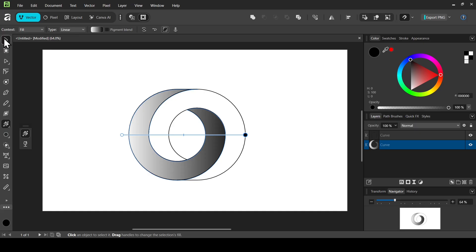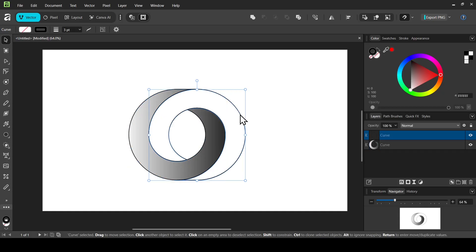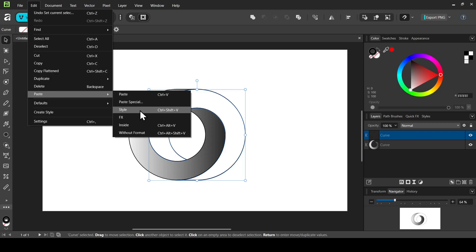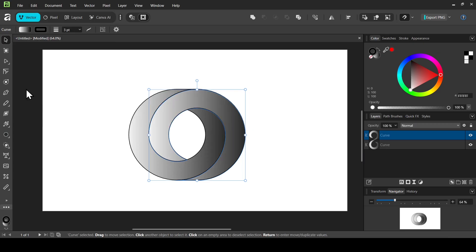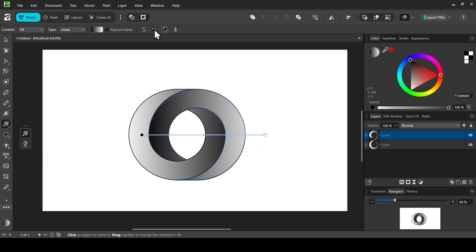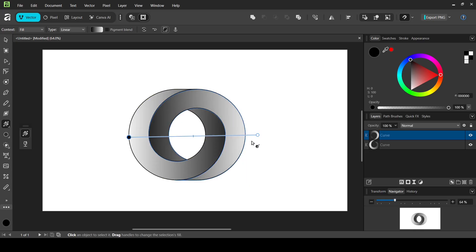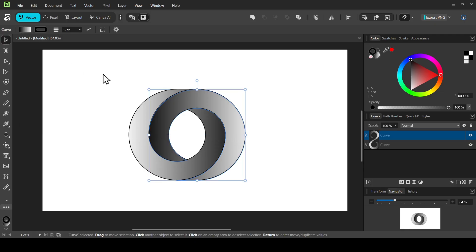Select the move tool. To apply the same gradient to the second shape, select the shape that already has the gradient and press Ctrl+C to copy. Select the second shape, go to Edit, Paste, then Paste Style — the same gradient is applied. Switch to the Fill tool, click Reverse so the dark area is on the correct side, then adjust the gradient stops to fine-tune the result.